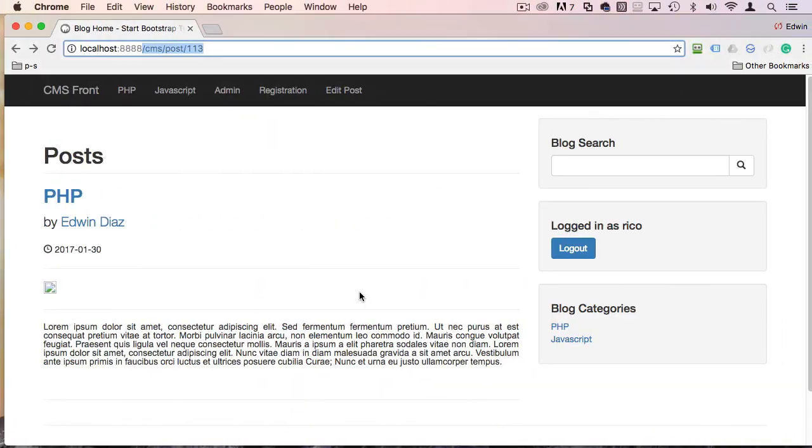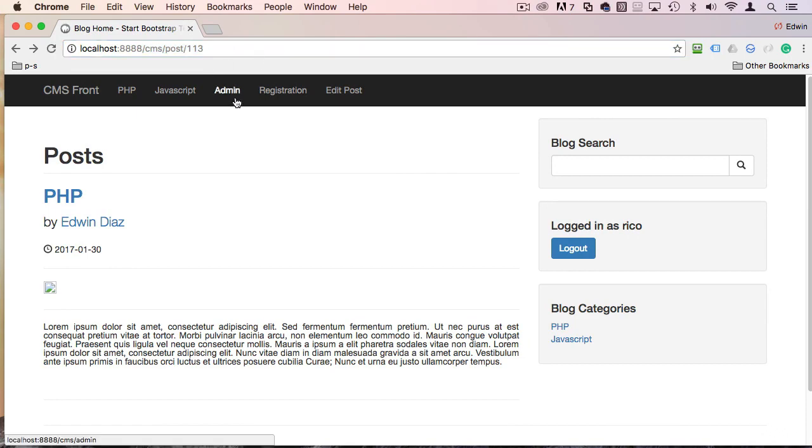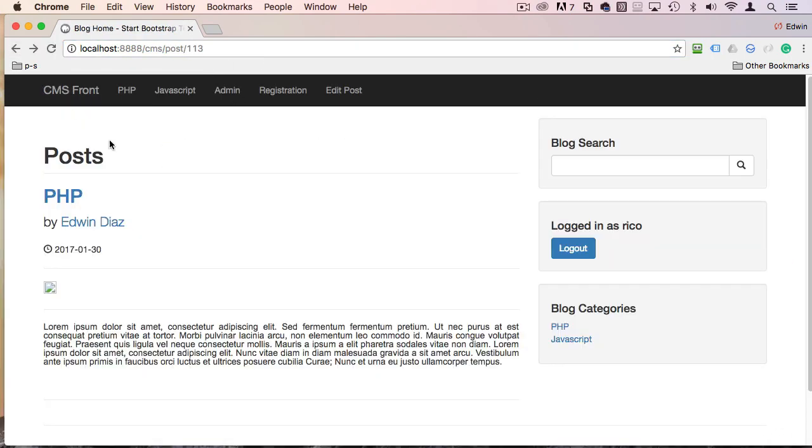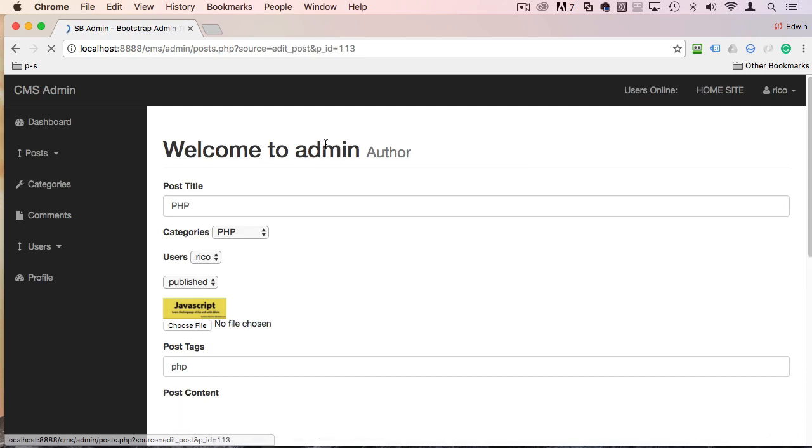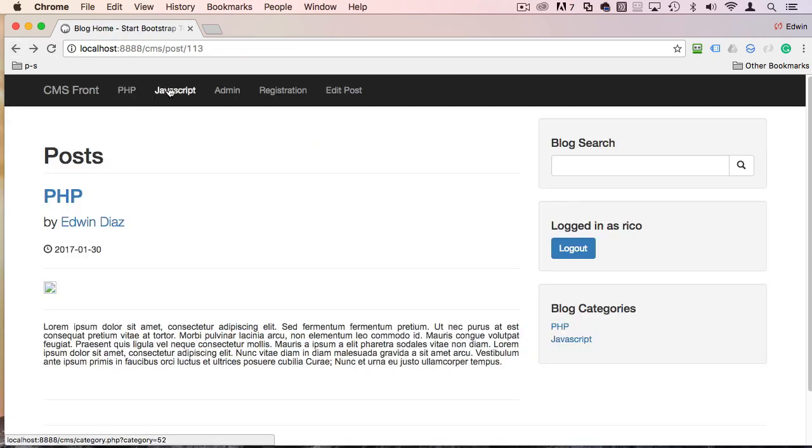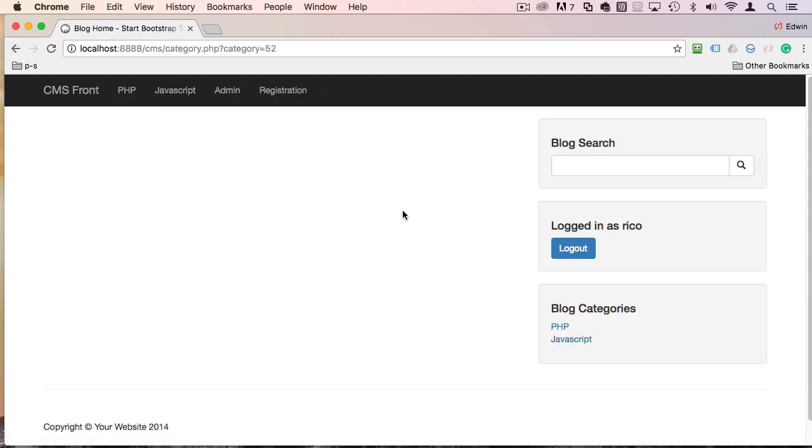So now come back here. We click on this. Voila. That's working. Edit. That's working. And that's working.